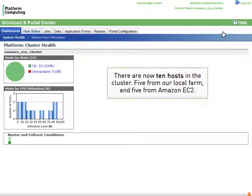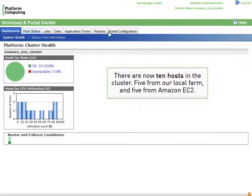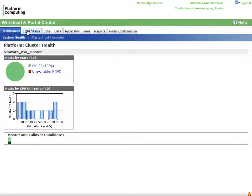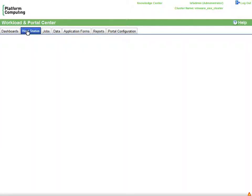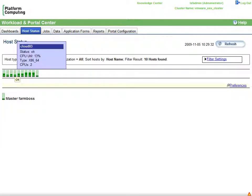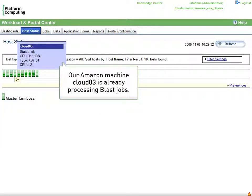Returning to the Platform Application Center, we now see there are 10 hosts. The cluster has been expanded dynamically to include the hosts from the external cloud provider. In fact, placing our mouse over one of the new cluster nodes, we see that the dual CPU machine Cloud03 is already processing BLAST jobs.